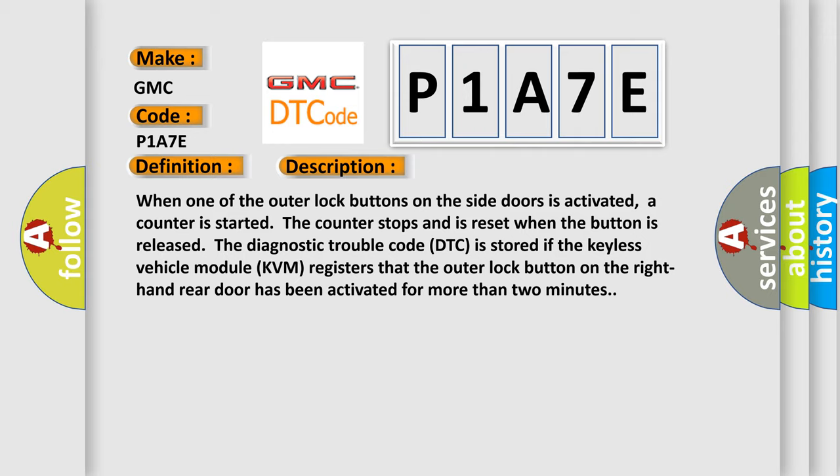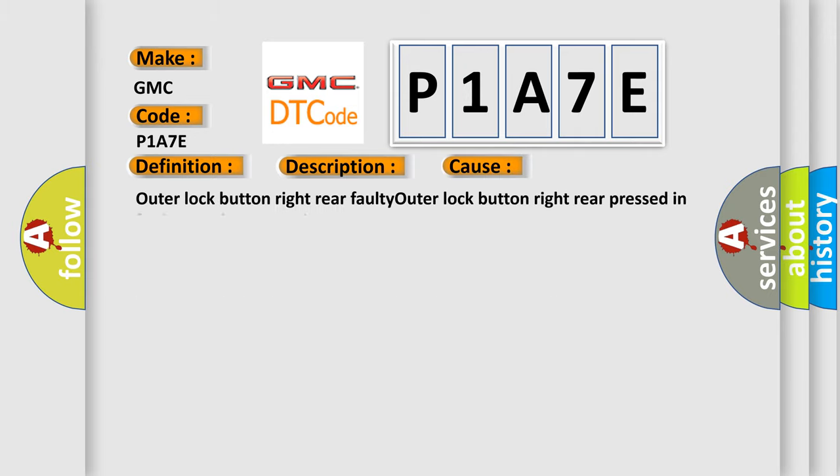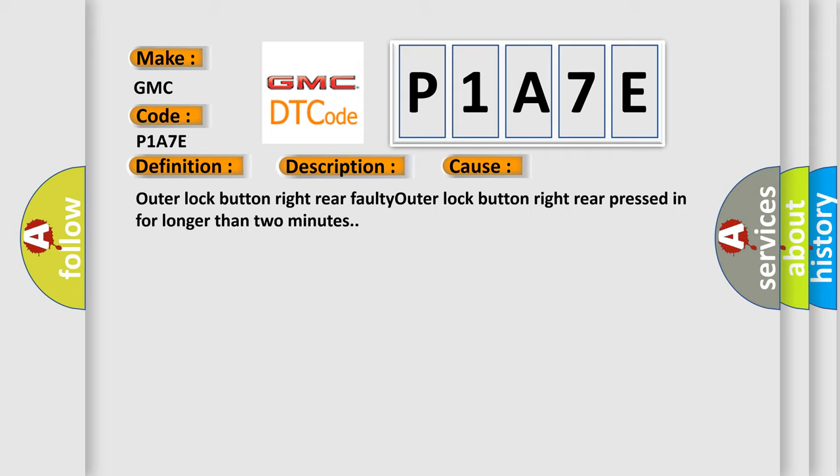This diagnostic error occurs most often in these cases: Outer lock button right rear faulty, outer lock button right rear pressed in for longer than two minutes.